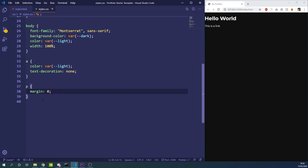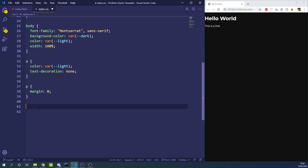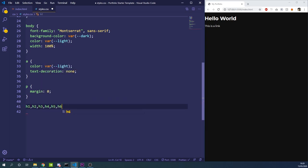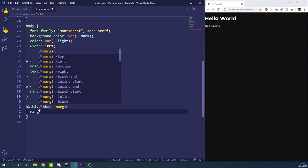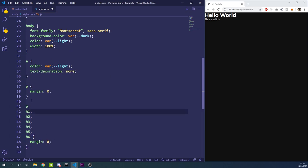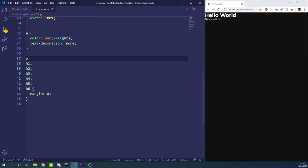We're going to put a margin of zero on the p tag because most browsers add a default margin and we want to control our own. We'll do the same for h1 through h6 elements — default margins are often added by browsers. We can combine these into one rule using a comma.